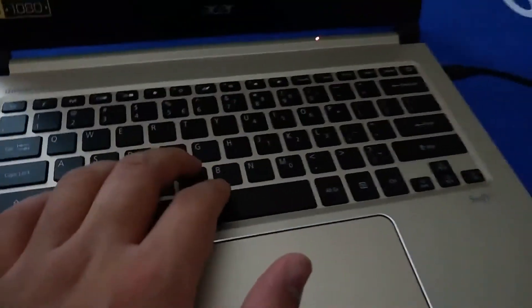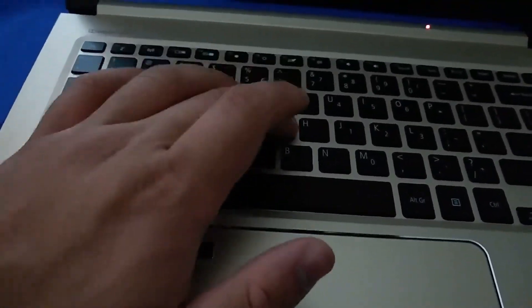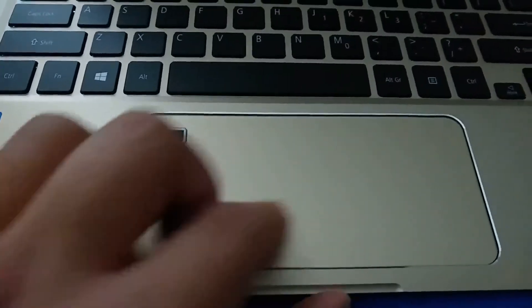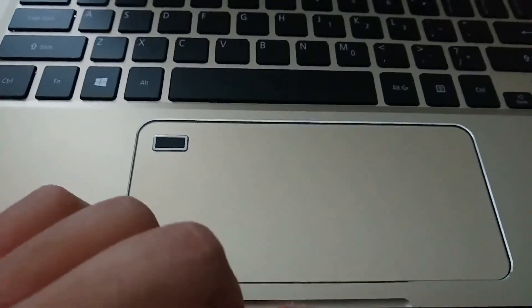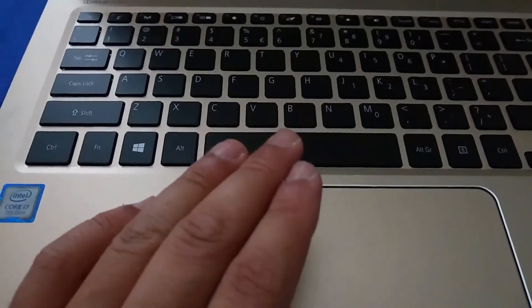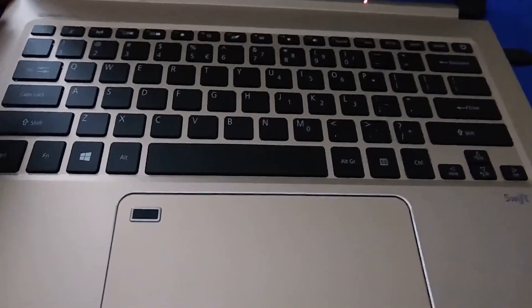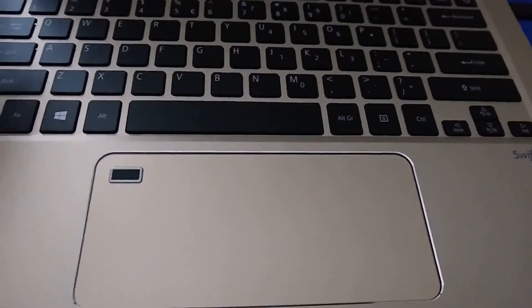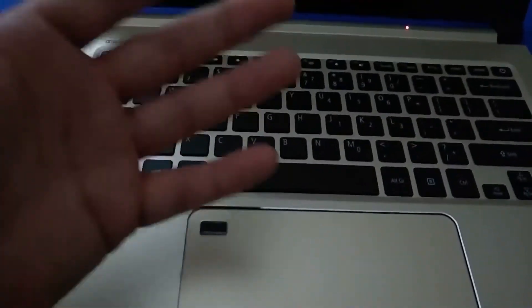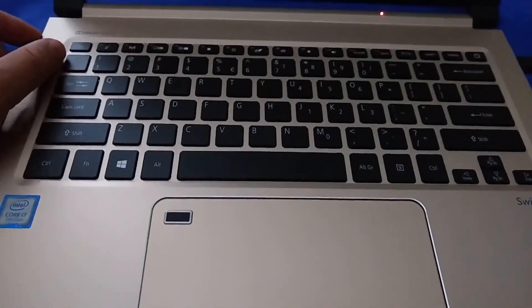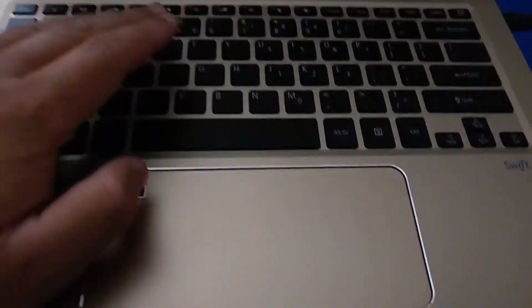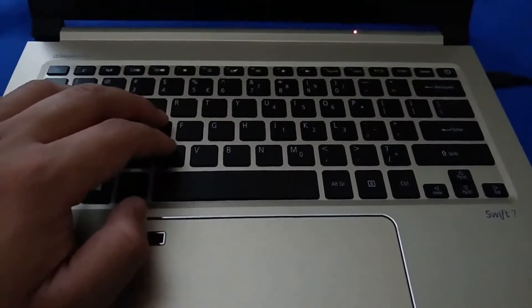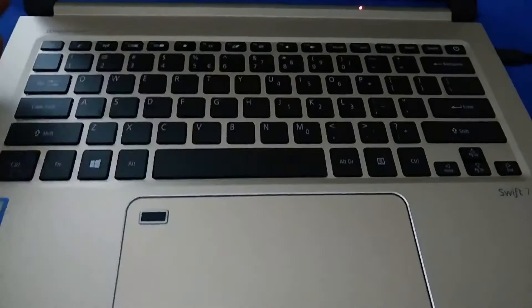Now the keyboard, surprisingly, feels very familiar. It's clicky. It feels nice. There's good spacing. And the trackpad feels normal. It clicks. The only problem is that this does not have a backlit keyboard. For a $1,000 plus laptop, I think this is somewhat unacceptable to not have a backlit keyboard. But again, it's not the end of the world.